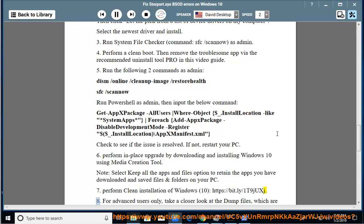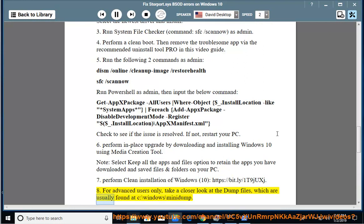For advanced users only, take a closer look at the dump files, which are usually found at C:\Windows\minidump.